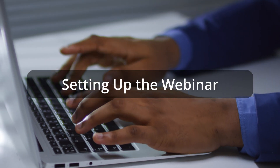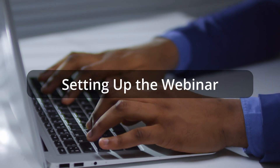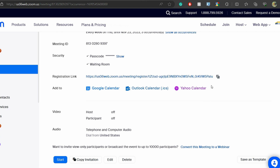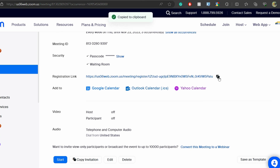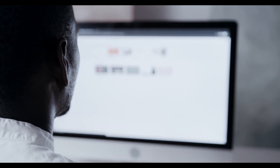Next, we set up the webinar on our webinar platform. After setting up the webinar on the platform, we are able to get the web link that will be shared with the public as we conduct the next step, which is creating the webinar material.